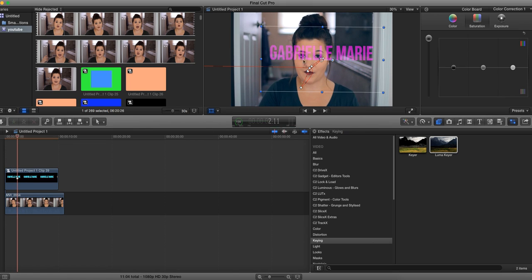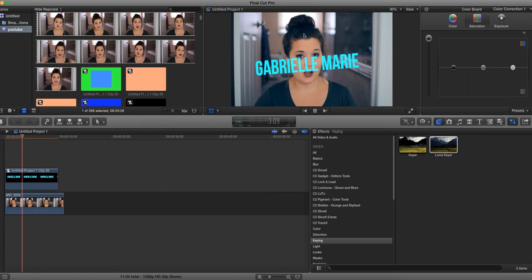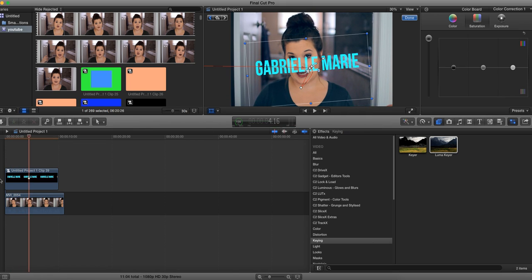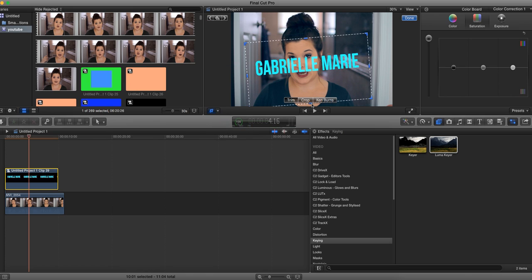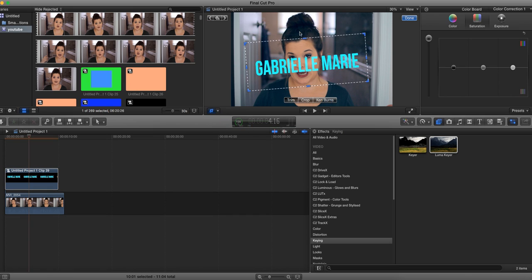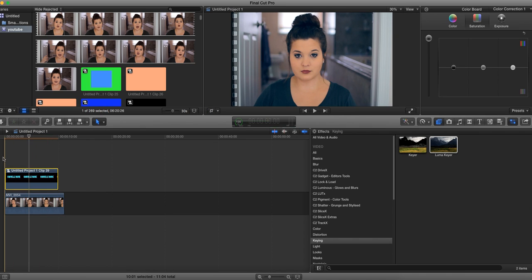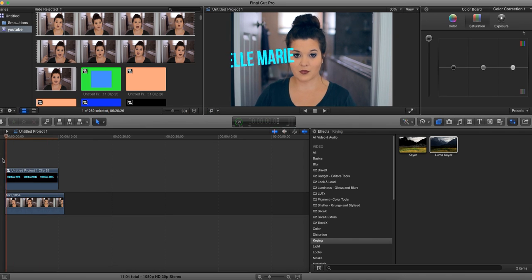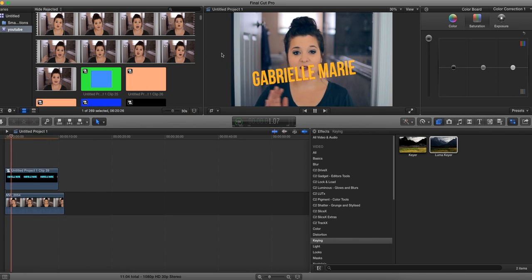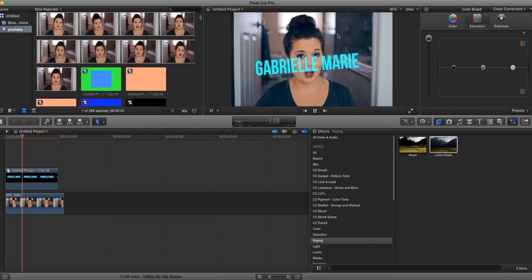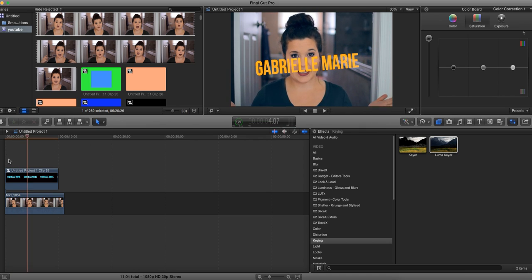And you see how it does still have that line? What we could do is go ahead back in and crop it a bit more. And so now when you play it, it doesn't have that obnoxious line.